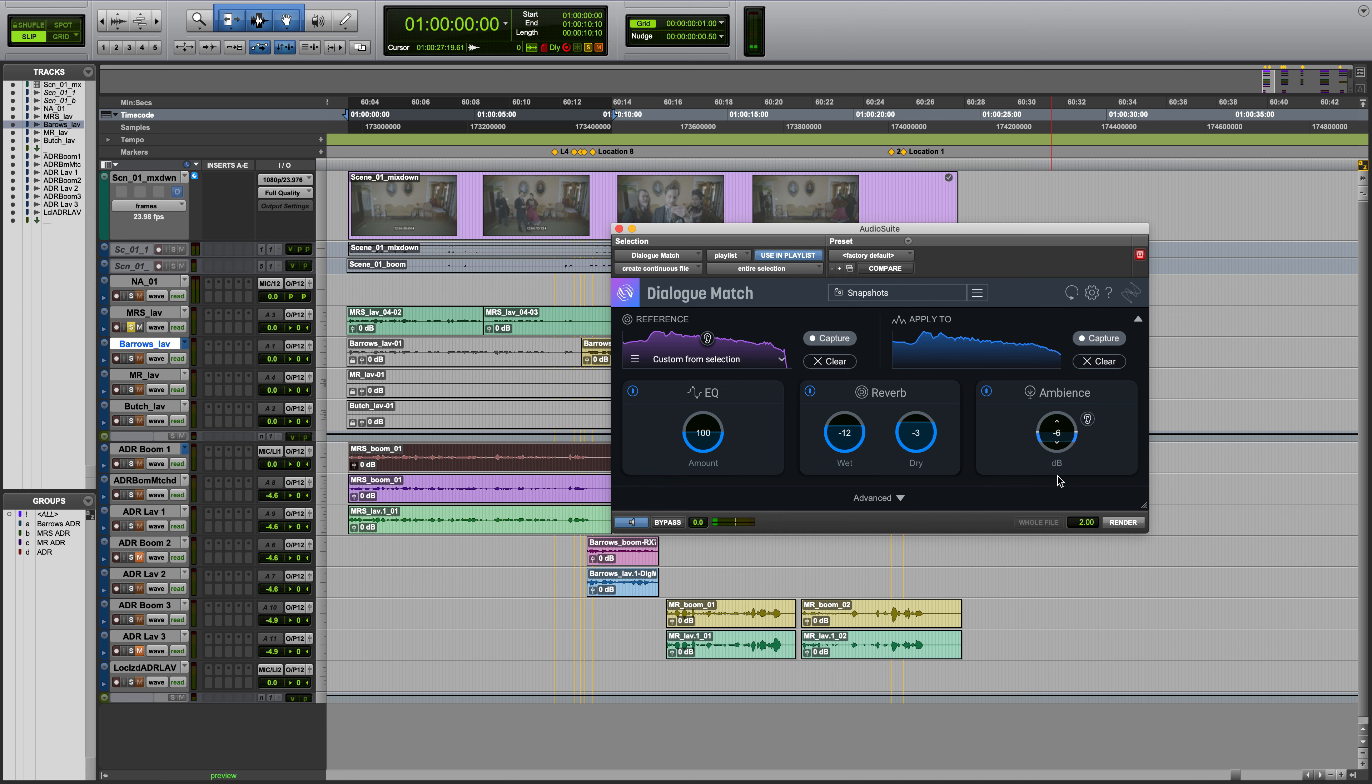And with Listen, you can audition just the matched ambient noise being applied.